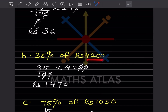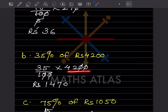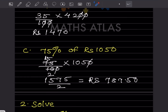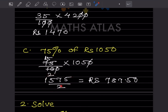Next, 35% of 4200. So 35 divided by 100, multiplied by 4200, gives rupees 1470. Similarly, after simplifying another problem you get 1575 divided by 2, which in decimal form is rupees 787.50.